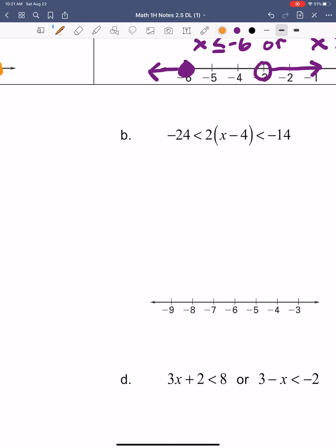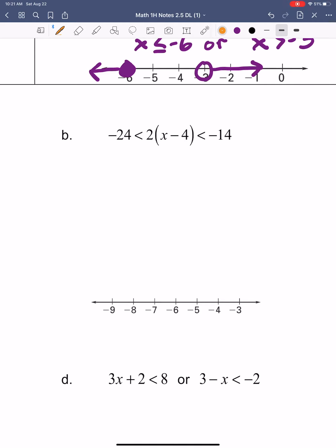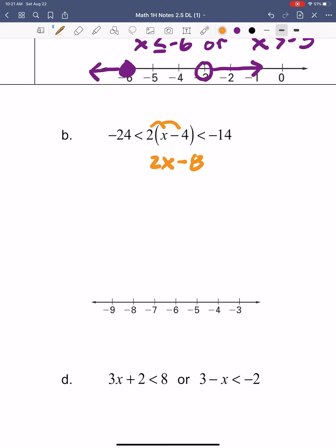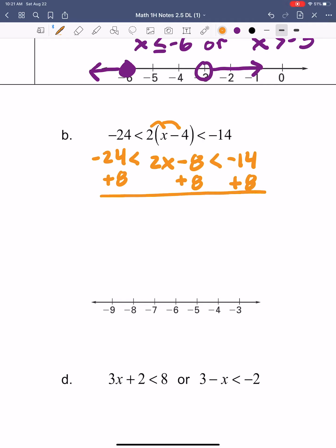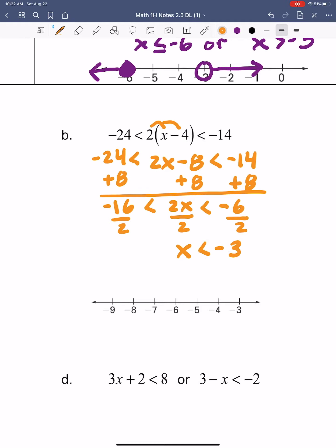Sliding over to letter B — same idea. Most of us will start with distribution, and we end up with 2x minus 8 is less than negative 14 and greater than negative 24. Now get x by itself: add 8 to the middle, to the right, to the left — giving 2x is less than negative 6 and greater than negative 16. Divide by 2 on all three sides, and I get x is less than negative 3 and greater than negative 8. Onto the graph connecting in the middle.